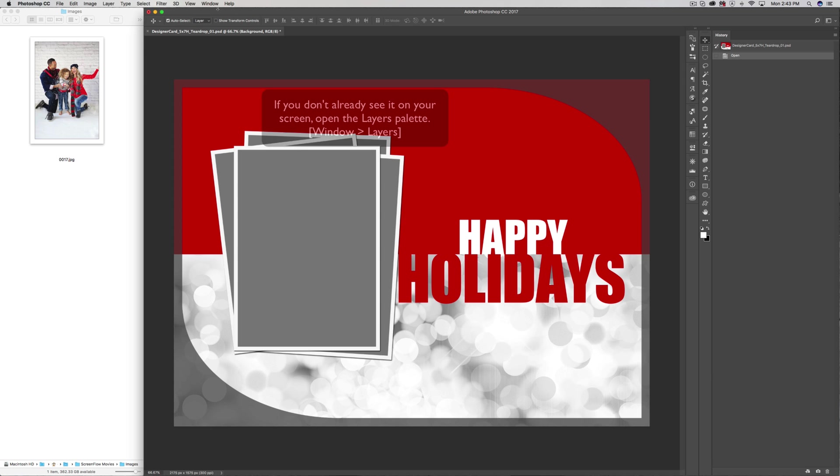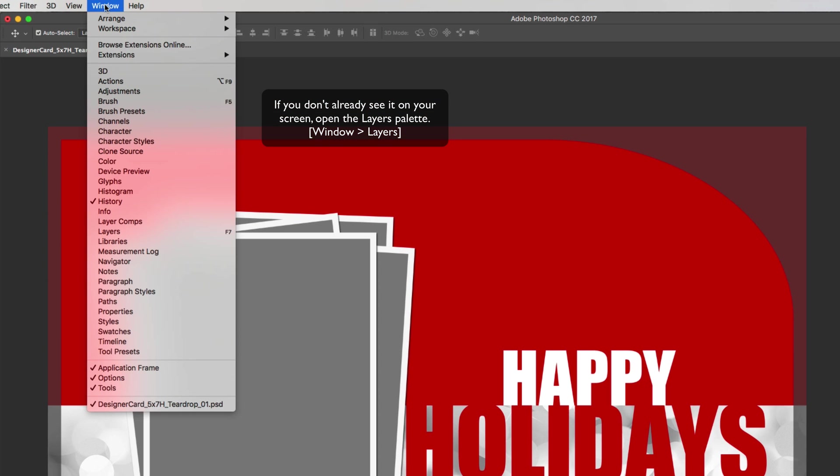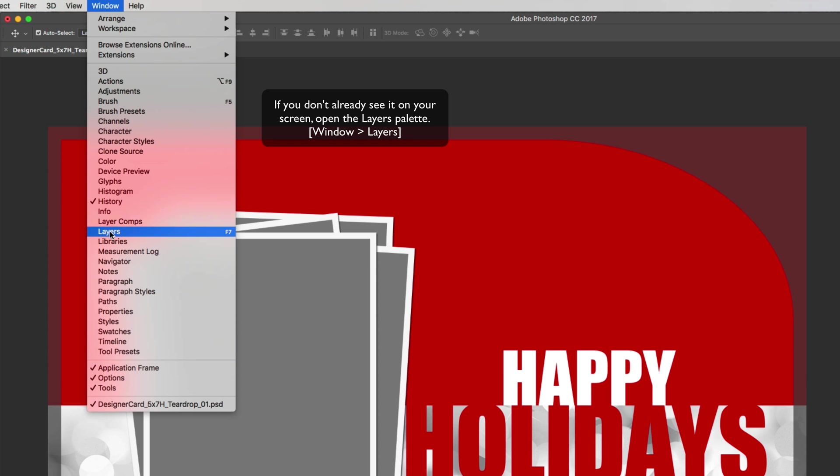If not already on your screen, please click on Window and Layer to reveal the Layers palette.